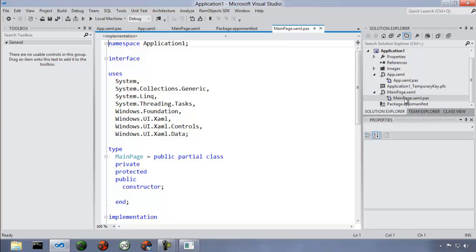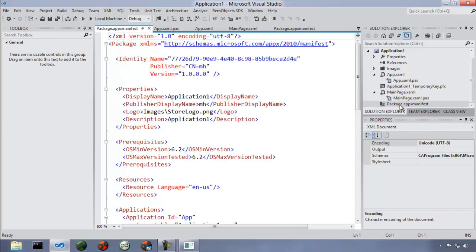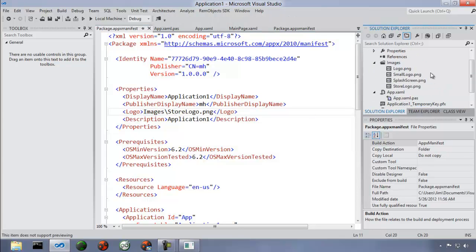Behind each XAML file, there's a .pas file. The app.xaml.pas is the main entry point for your application — for example, there's a method 'OnLaunched' where you can have things happen on launch before the main page is created. Mainpage.xaml.pas is the code behind the main page, where you'll have your event handlers. There is also a package.appxmanifest, which describes your application to Windows 8. The identity name uniquely identifies your application. There are also images references for your store logo and splash screen.